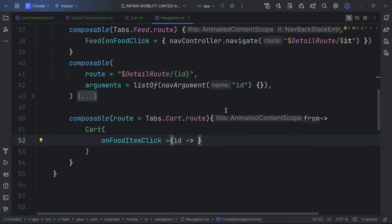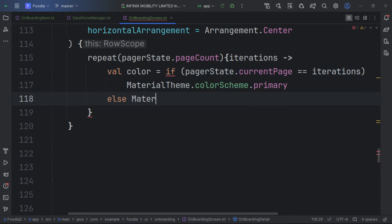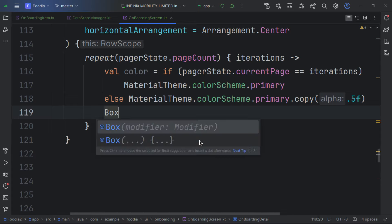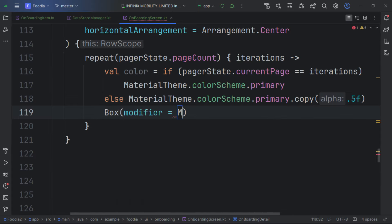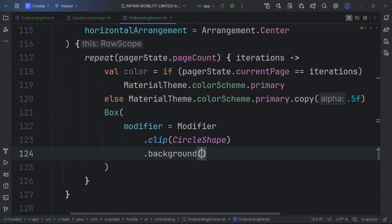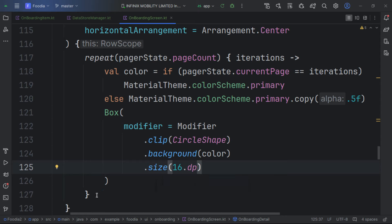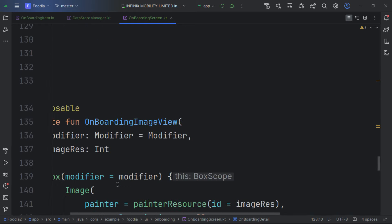We check if pagerState.currentPage equals the current iteration to determine the color. If matched, we use the primary MaterialTheme color; otherwise we use it at 0.5F opacity. Each indicator is a Box with a circular shape, a background color, and a size of 16dp.